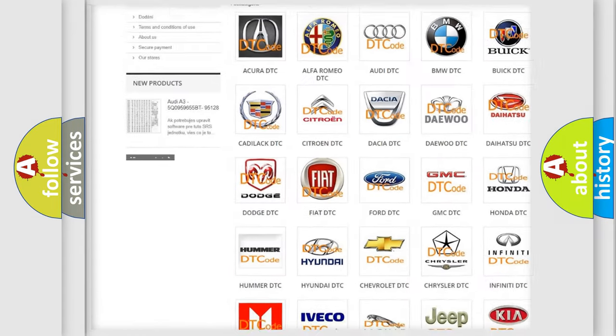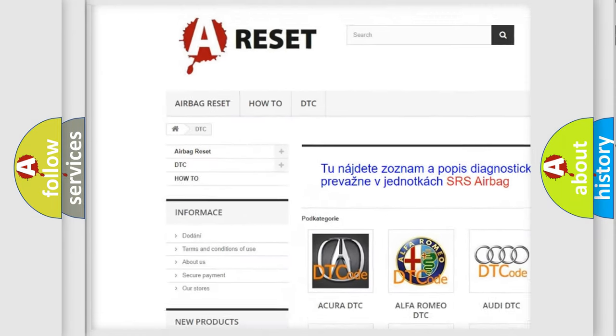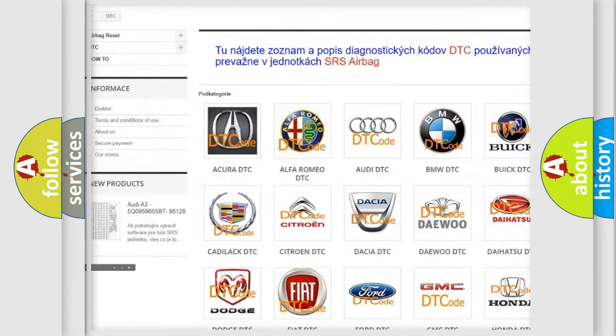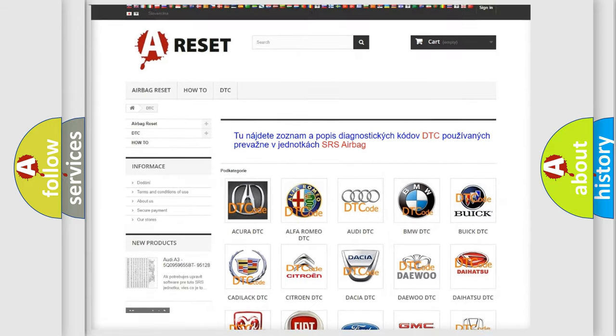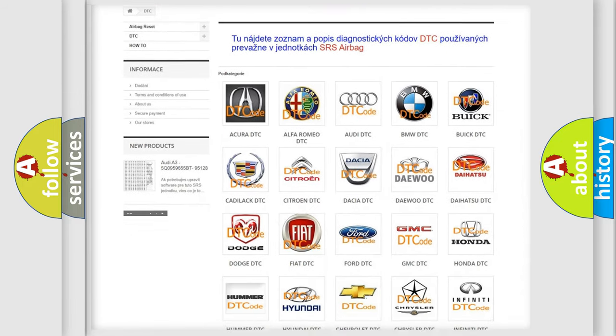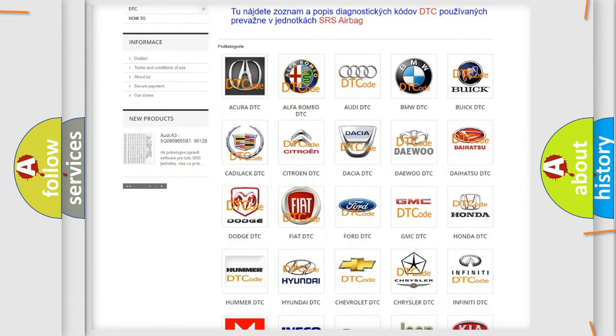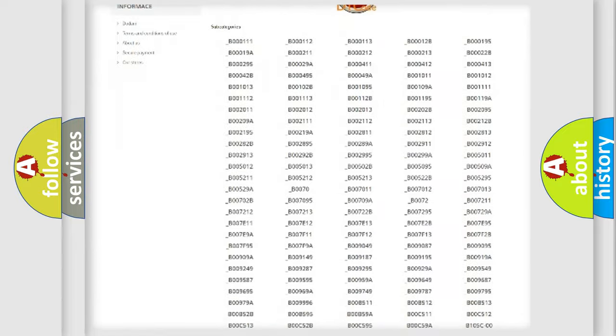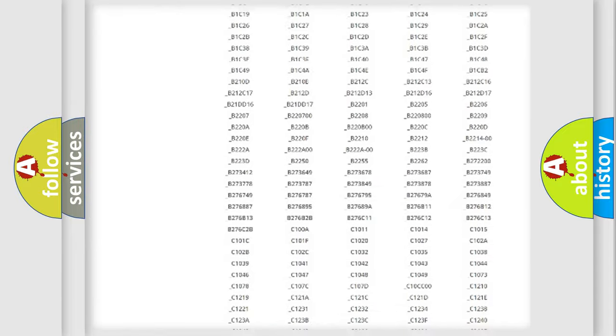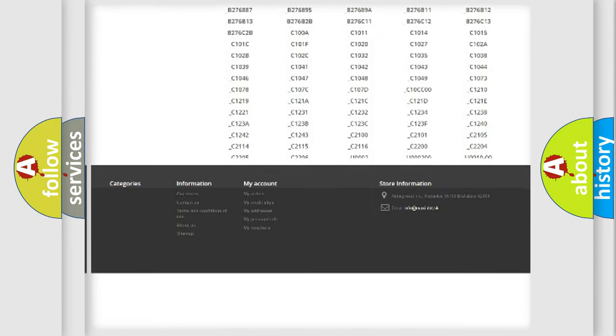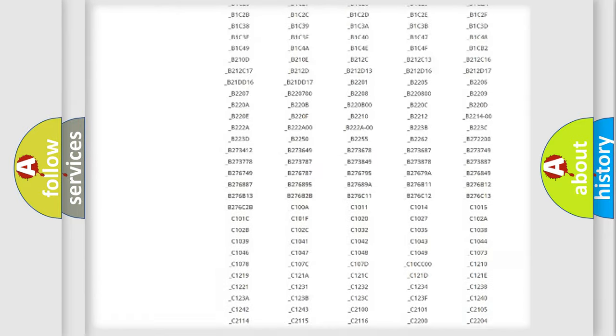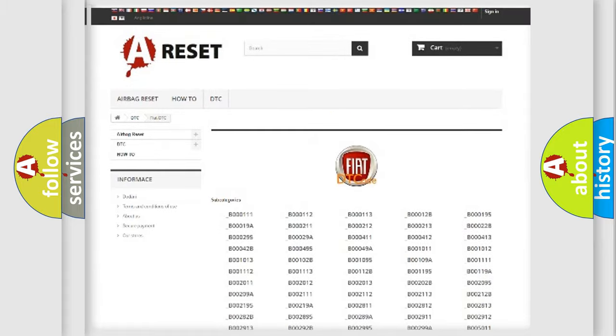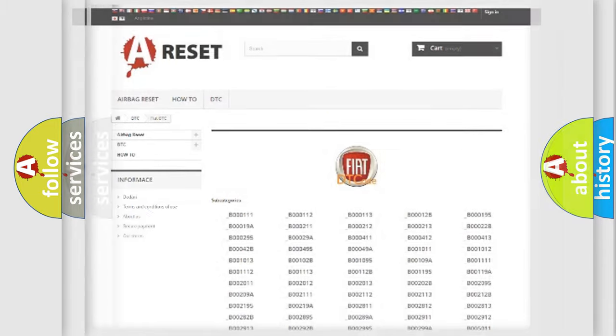Our website airbagreset.sk produces useful videos for you. You do not have to go through the OBD2 protocol anymore to know how to troubleshoot any car breakdown. You will find all the diagnostic codes that can be diagnosed in Fiat vehicles. Also many other useful things.